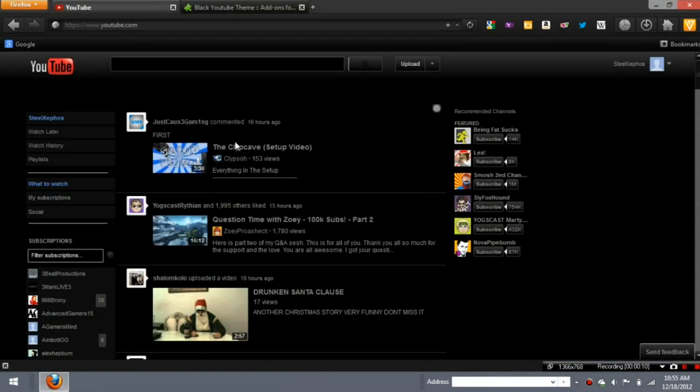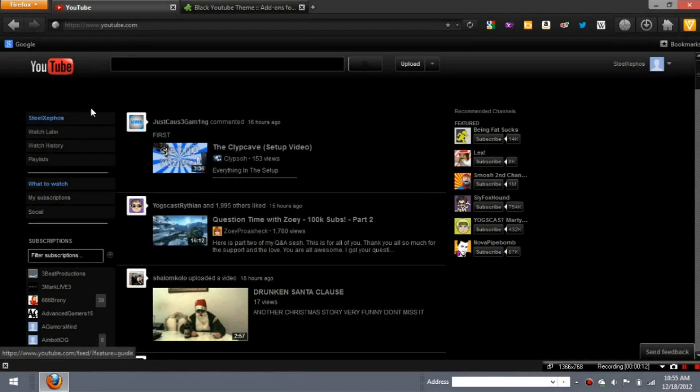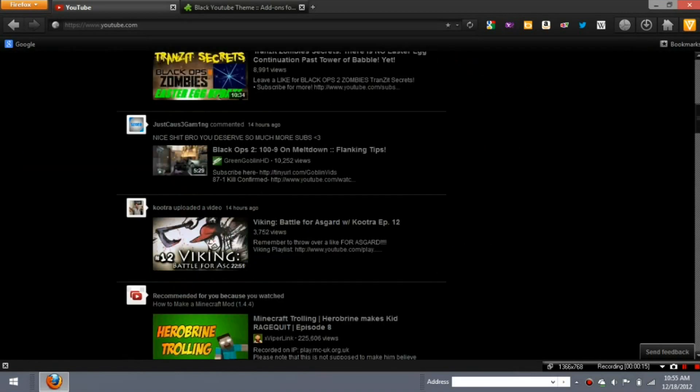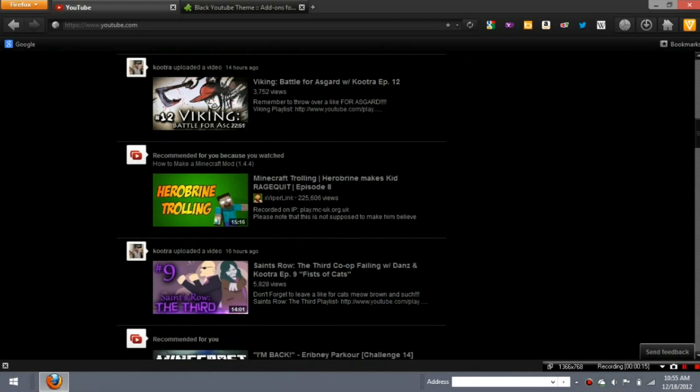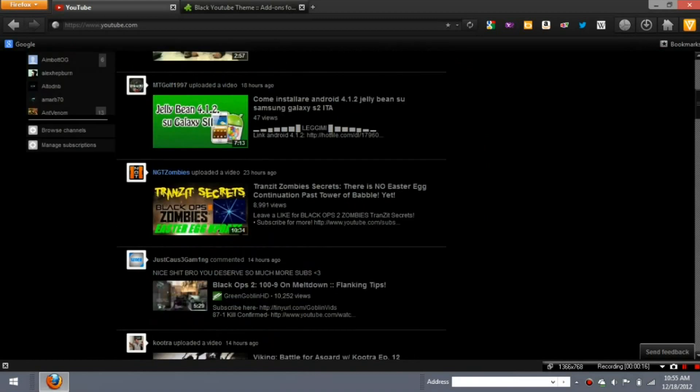Black YouTube. It's all black, themed black. Pretty cool looking, and it works fine.